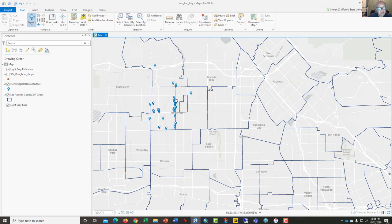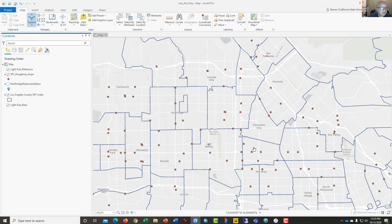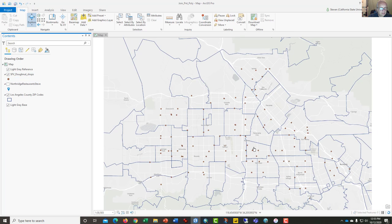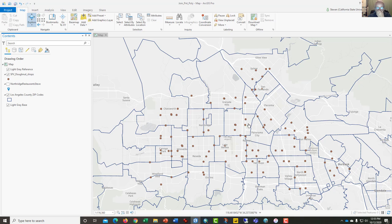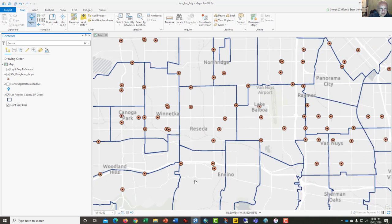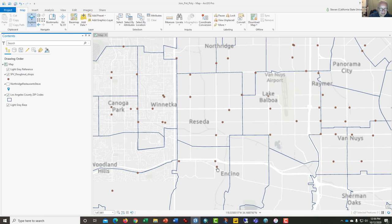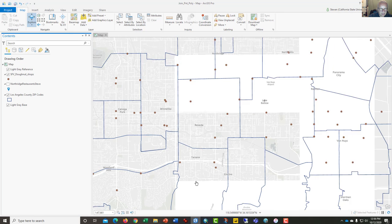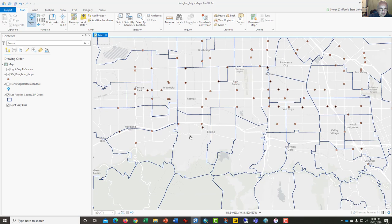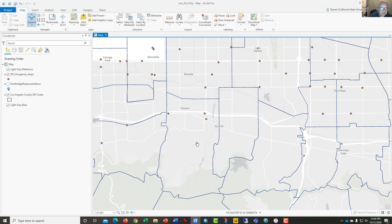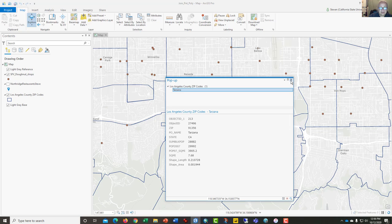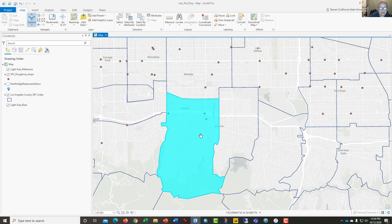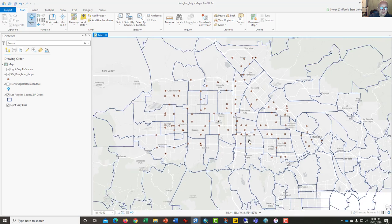I thought it would be more interesting to count the number of donut shops per zip code in the San Fernando Valley. We can look at some of these like here in Encino. It appears that there's one, two, three donut shops in this zip code here. Oh, that's Tarzana. We'll keep that in mind as we move forward.